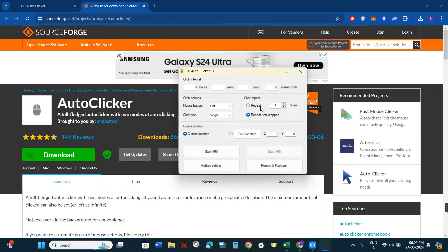Then we have the section called click repeat, which is how many times you want the click to repeat. By default it will be set to one, but you can select the range as per your convenience. For this video I'm going to keep it at five.